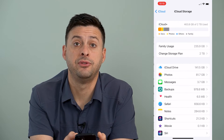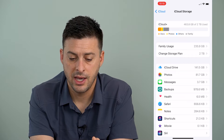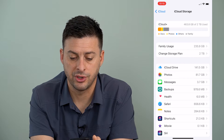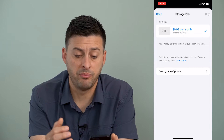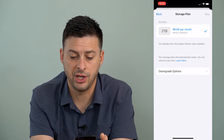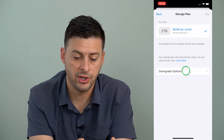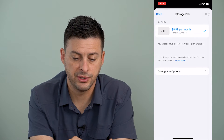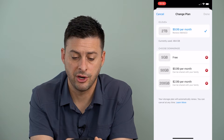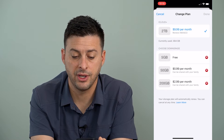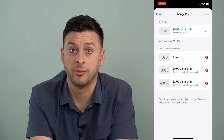Now you can see that I already have two terabytes, which is actually the largest plan that you can have. And you'll tap Change Storage Plan right here. It will give you a bunch of different options on changing that storage plan. I have the largest storage plan. You can always choose more options — it is $9.99 per month for two terabytes. Five gigabytes is free, 50 gigs is 99 cents, and 200 gigs is three bucks.